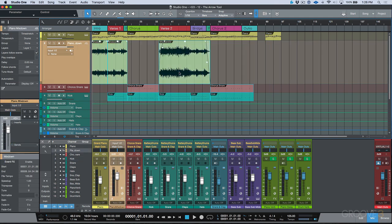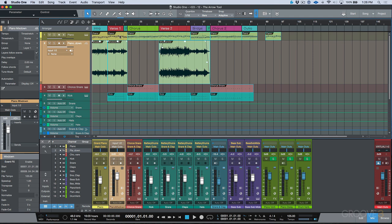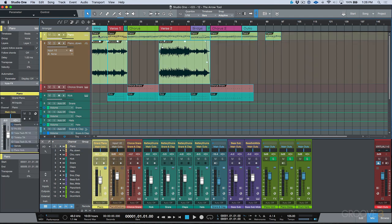And one other thing worth mentioning is that if you already have some events that have been selected, by holding down Shift we can include other events into our selection, either by lasso dragging or simply by clicking these different events. So that's the arrow tool, which is the main editing tool that we have available in Studio One, and also keep in mind that is without this option enabled.